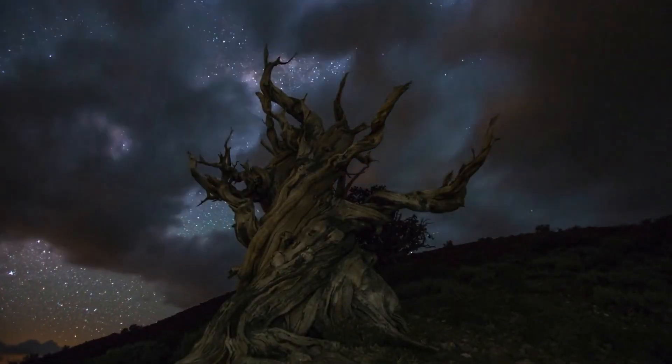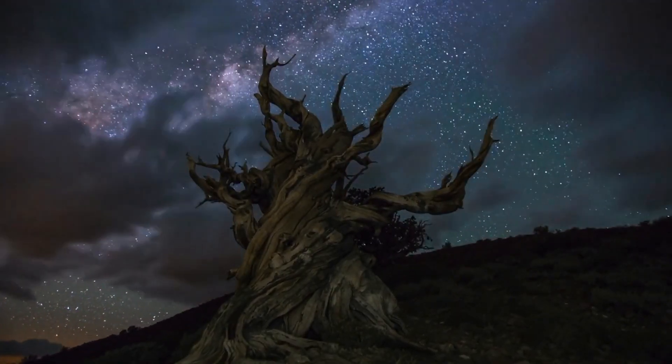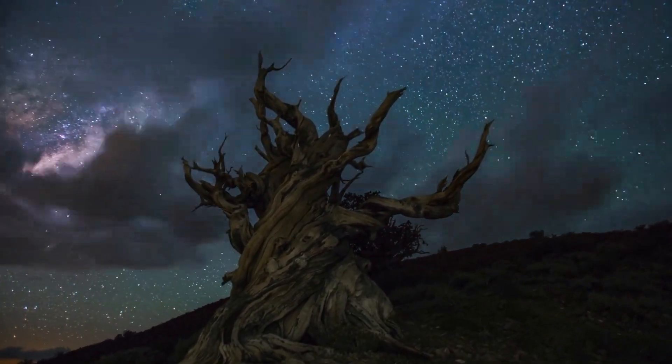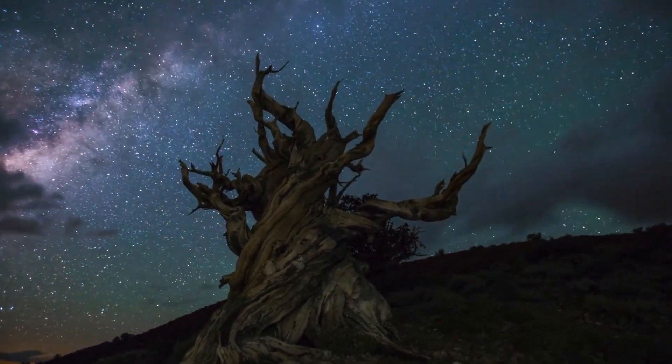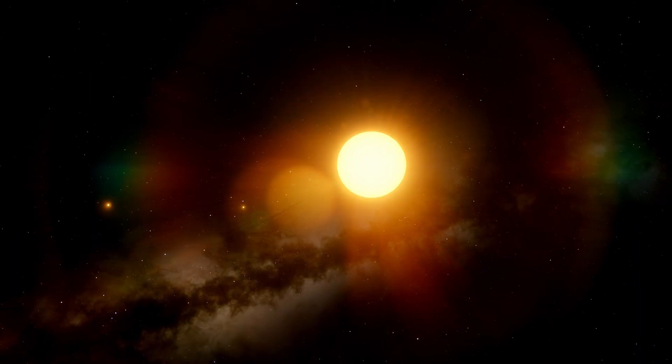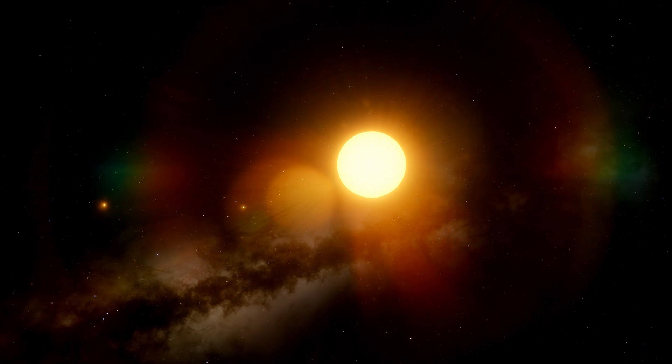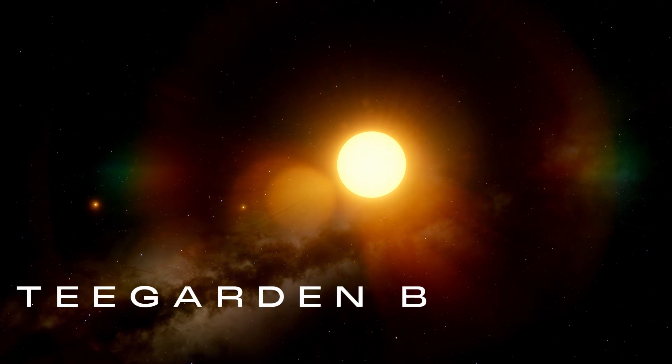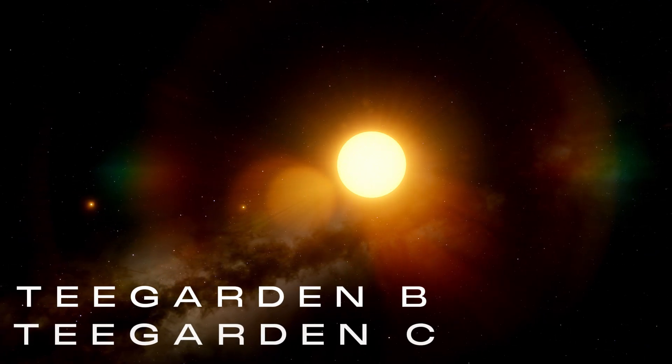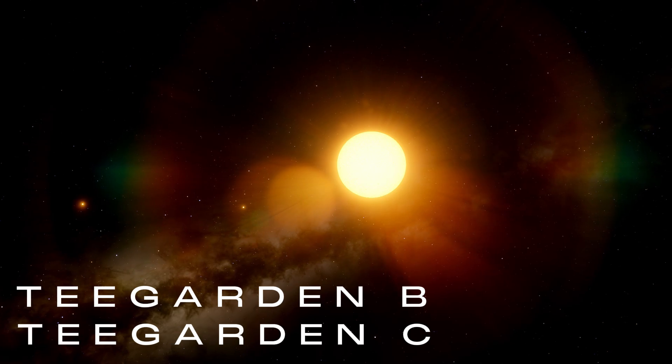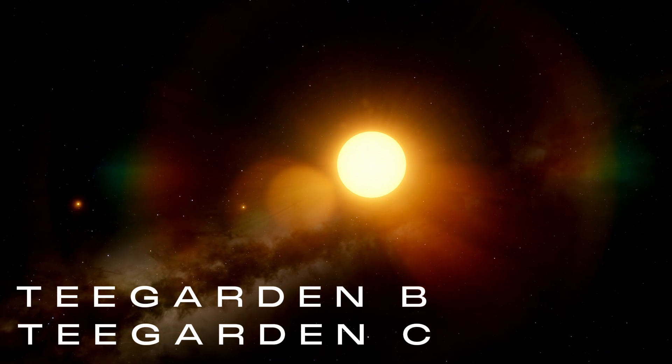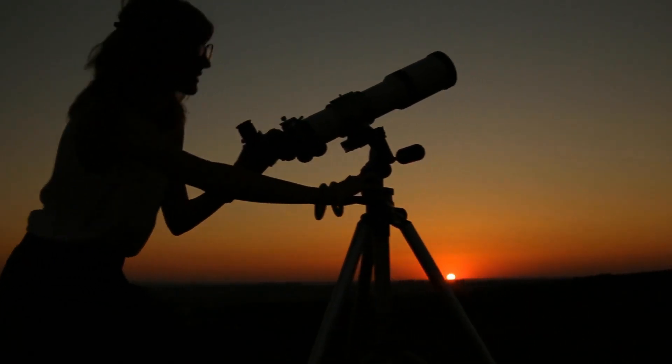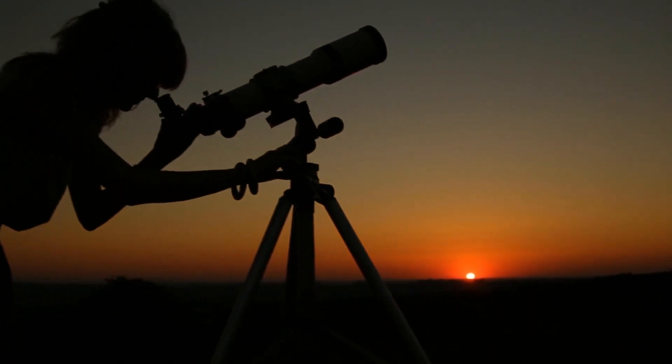In July 2019, astronomers from the University of Göttingen made a remarkable discovery. According to the lead researcher, two planets, Teagarden b and Teagarden c, located in the Aries constellation and situated 12 light years away from Earth, may be suitable for life.